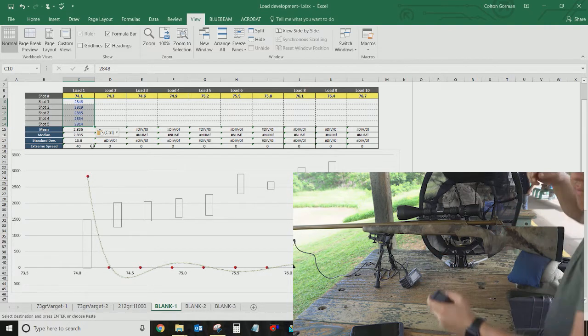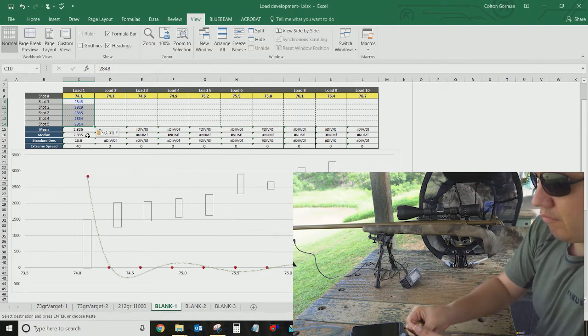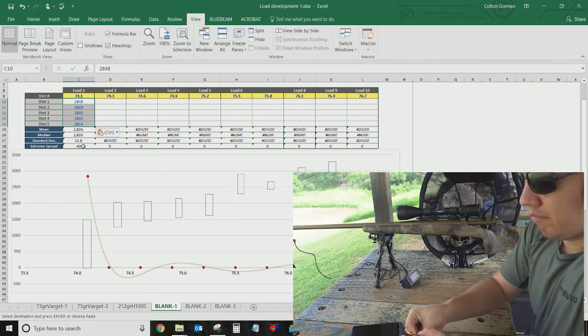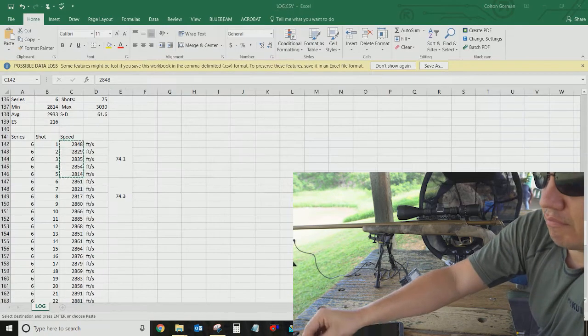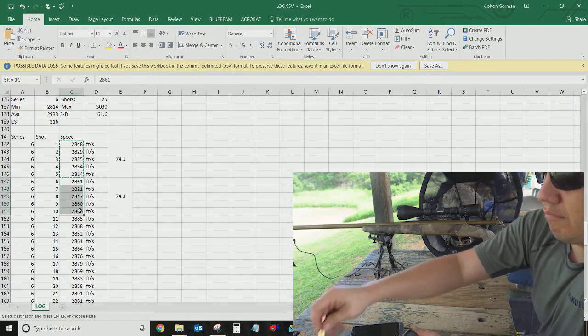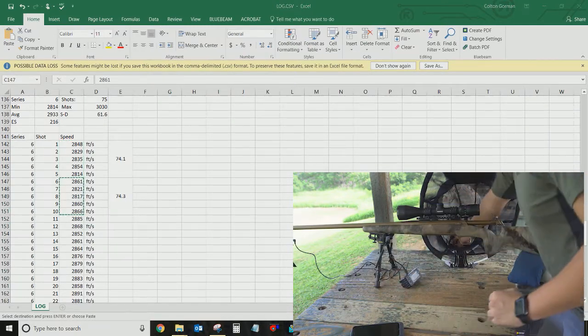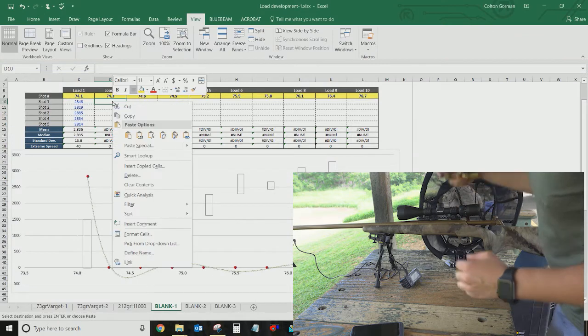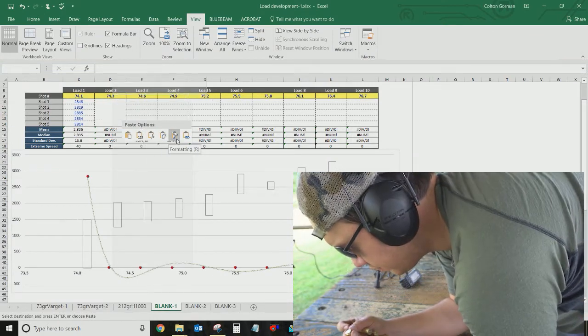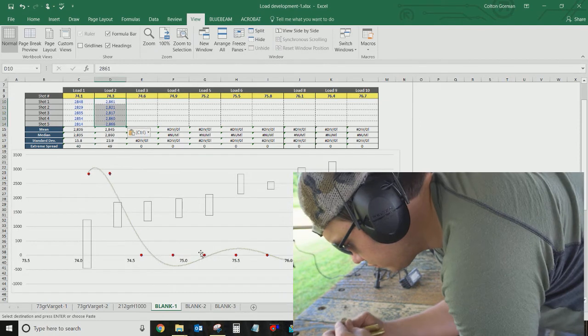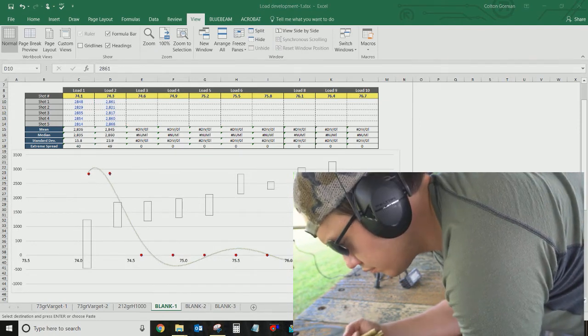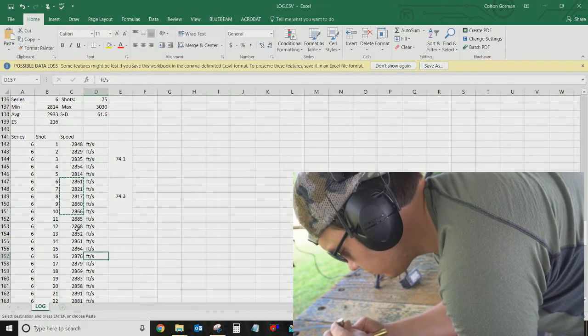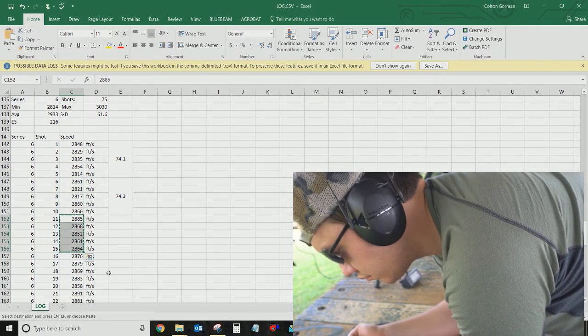Really, there's not too much value here. Really, all I'm looking for is the lowest extreme spread. So I'll just copy these over. And I'll just paste values here.